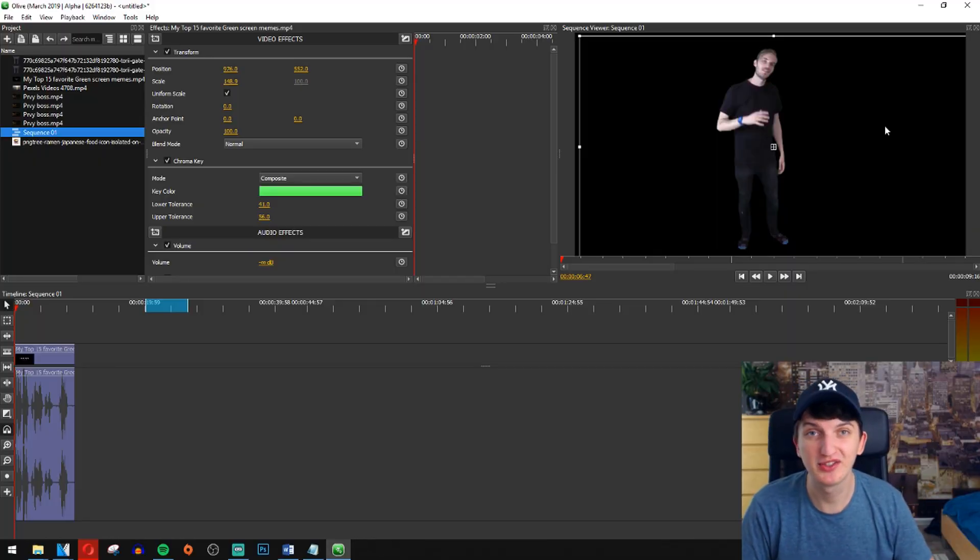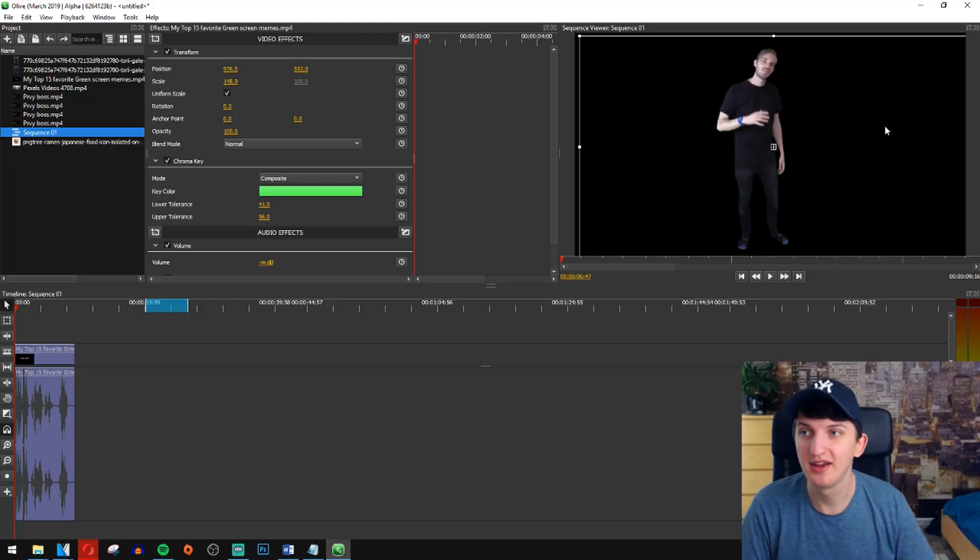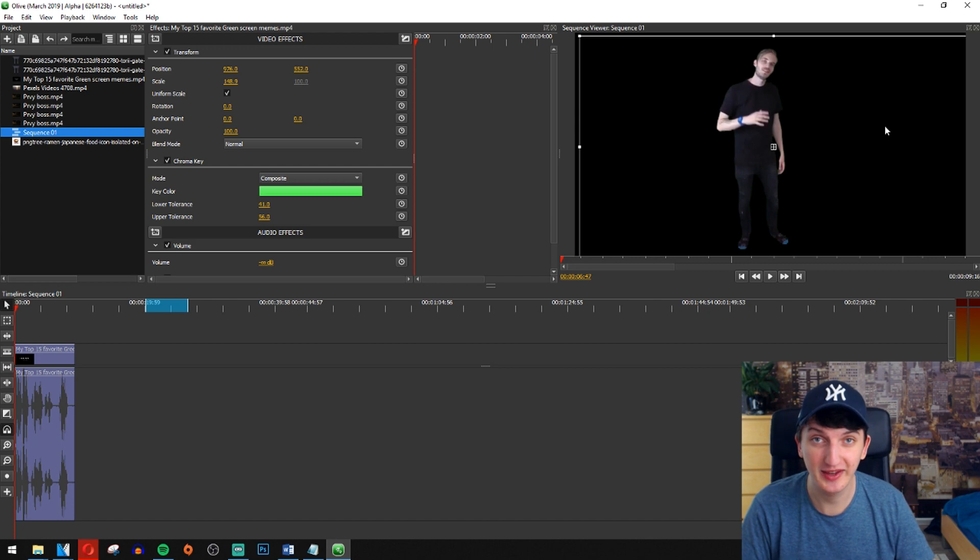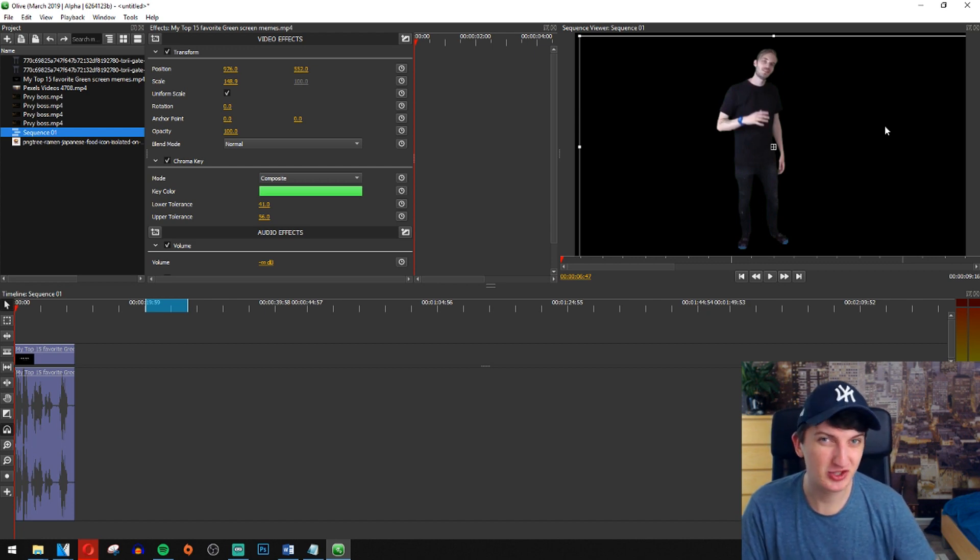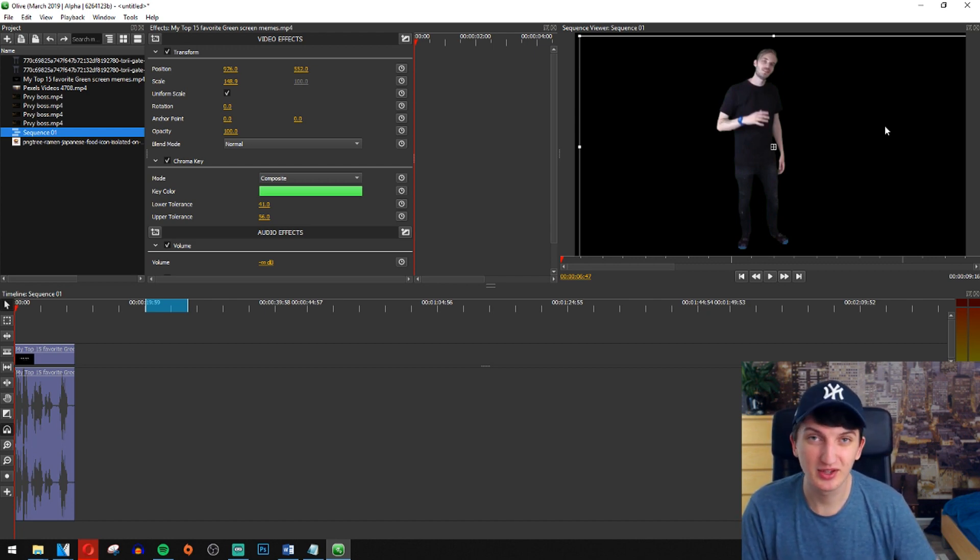What's up everybody, my name is Markus and right now I want to show you the easy way how you can shake your screen. In my opinion, it's much easier than in Sony Vegas or even in DaVinci.